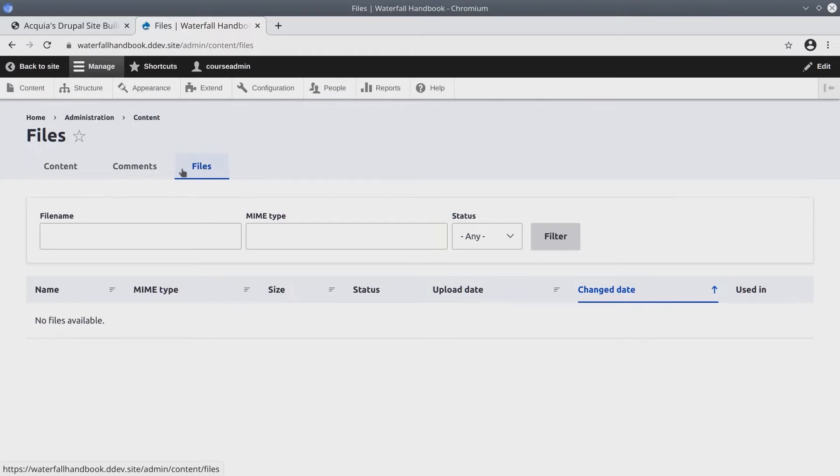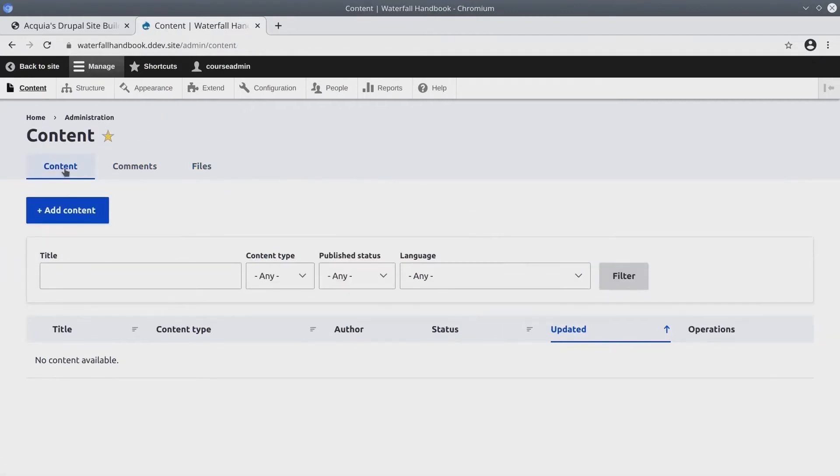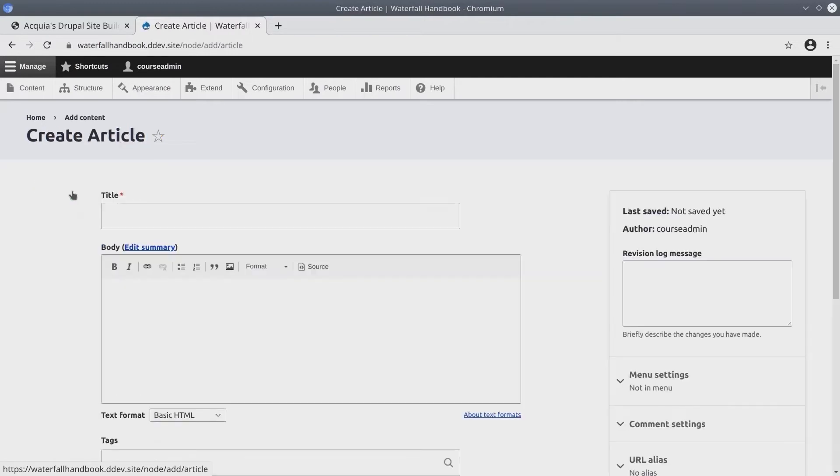For now, let's create our first piece of content. Do the following exercise with me, please. Go ahead and click back on the Content tab and then click on Add Content. Let's add a welcome article to our site. Click on Article.